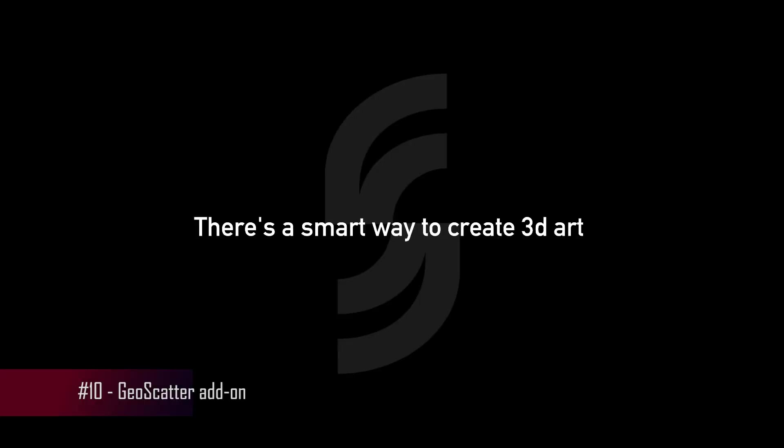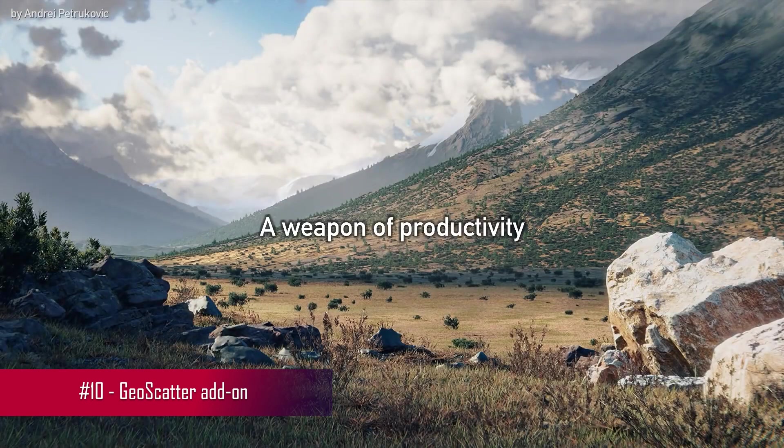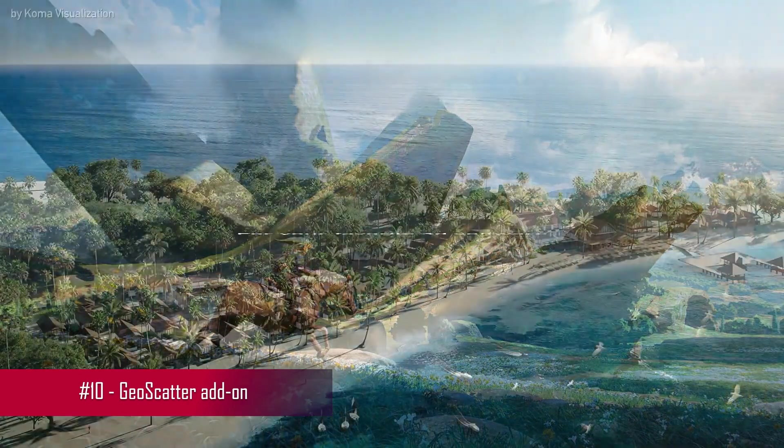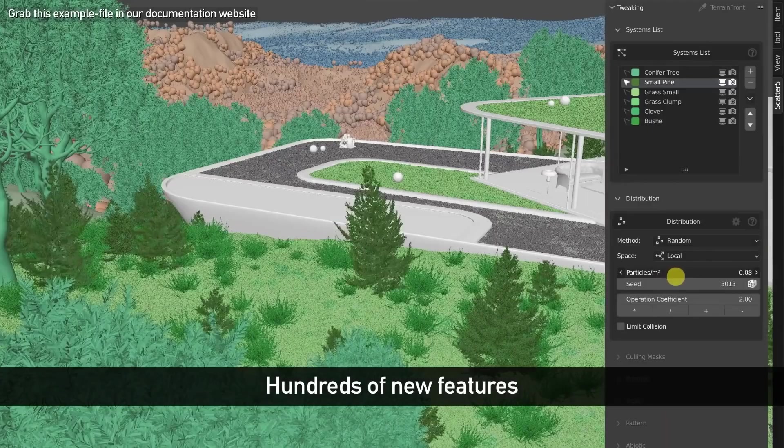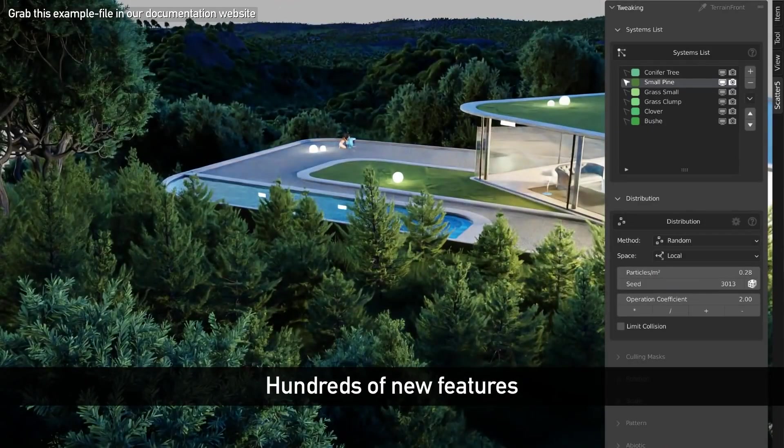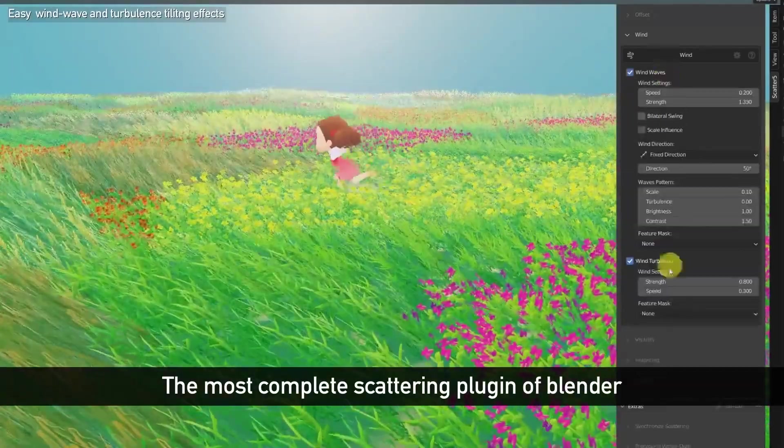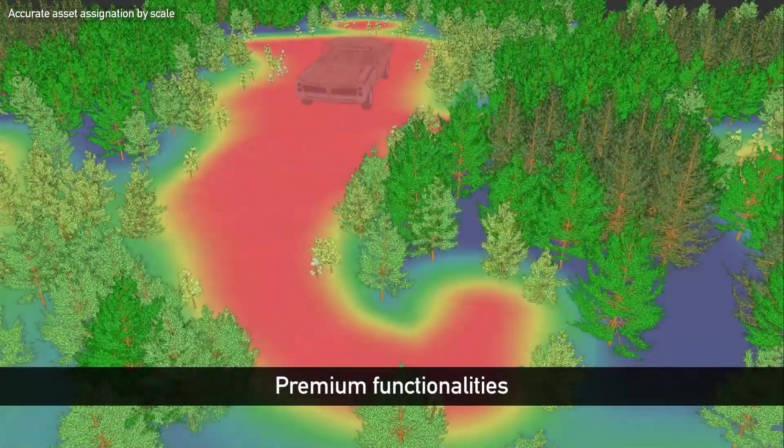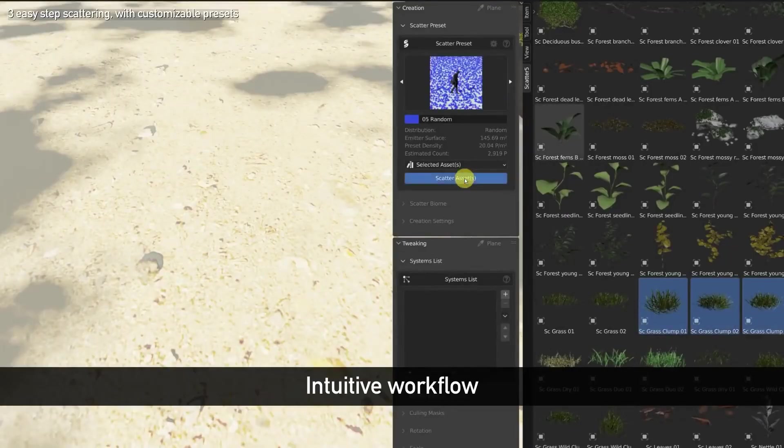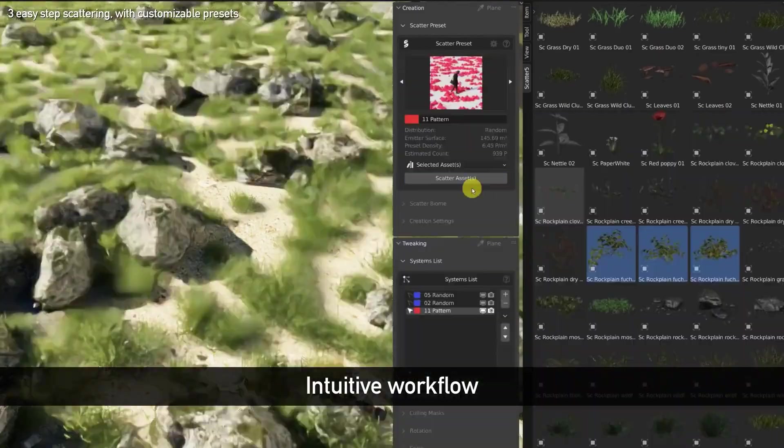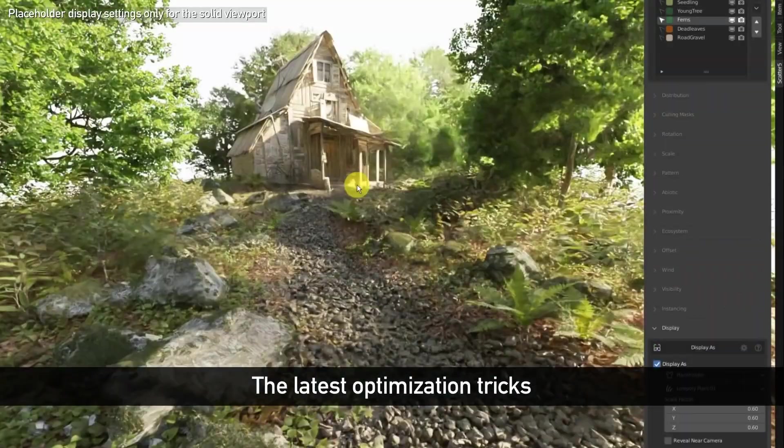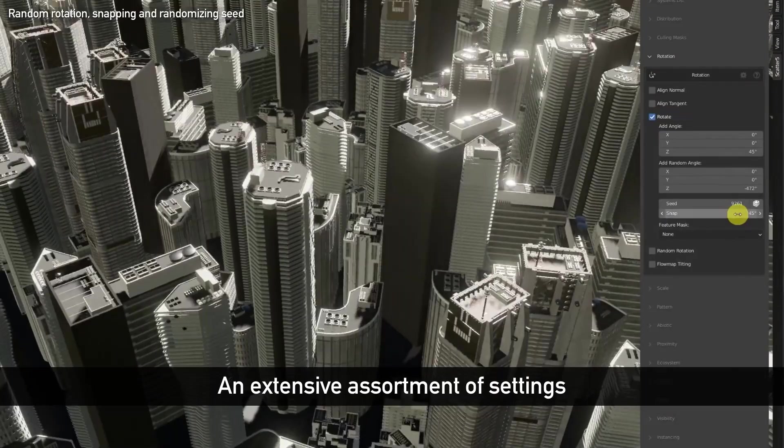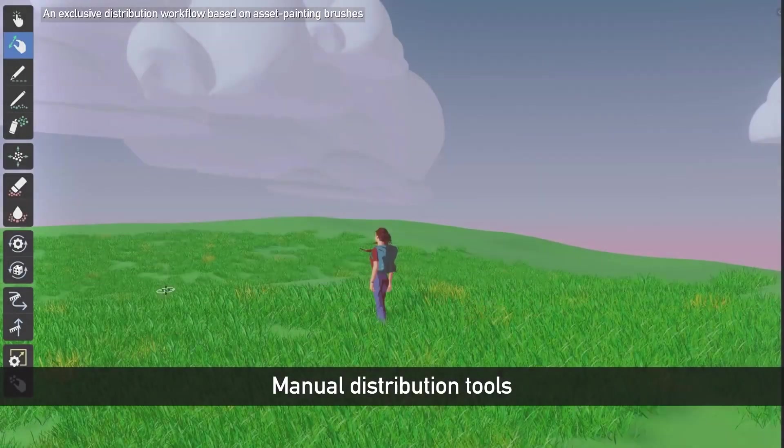Next, we explore GeoScatter, a renowned scattering plugin embraced by Blender professionals worldwide. It's celebrated for its power and adaptability in the field of environment creation. This add-on offers a streamlined and efficient workflow that enhances productivity. It's designed to simplify the process of crafting expansive environments with minimal effort.